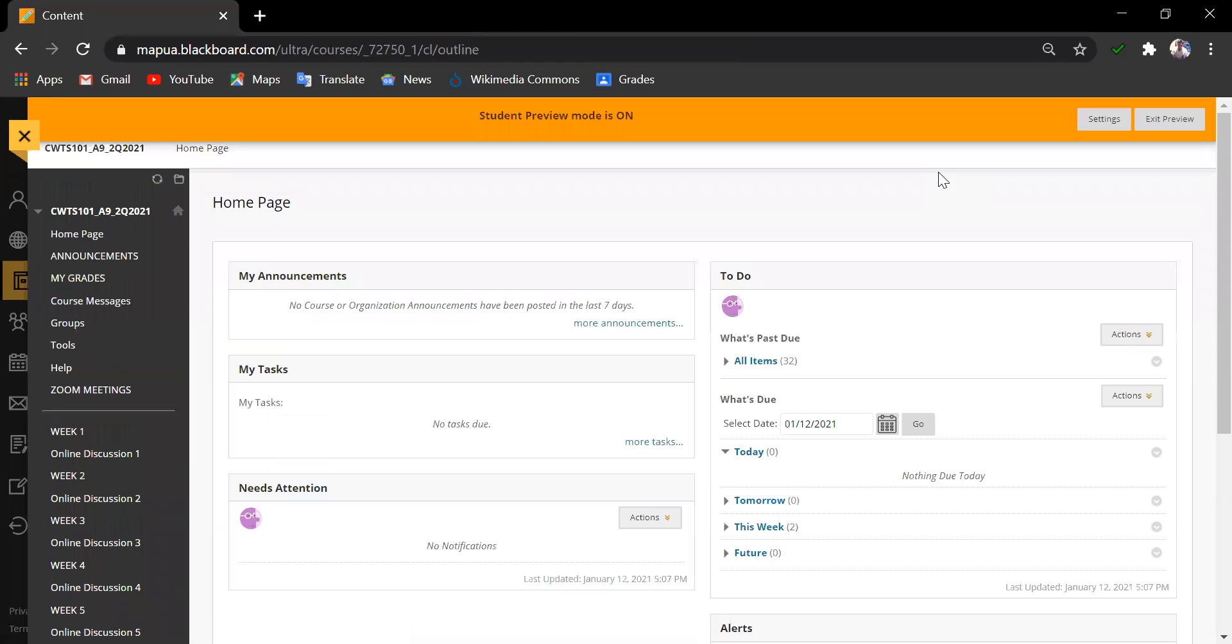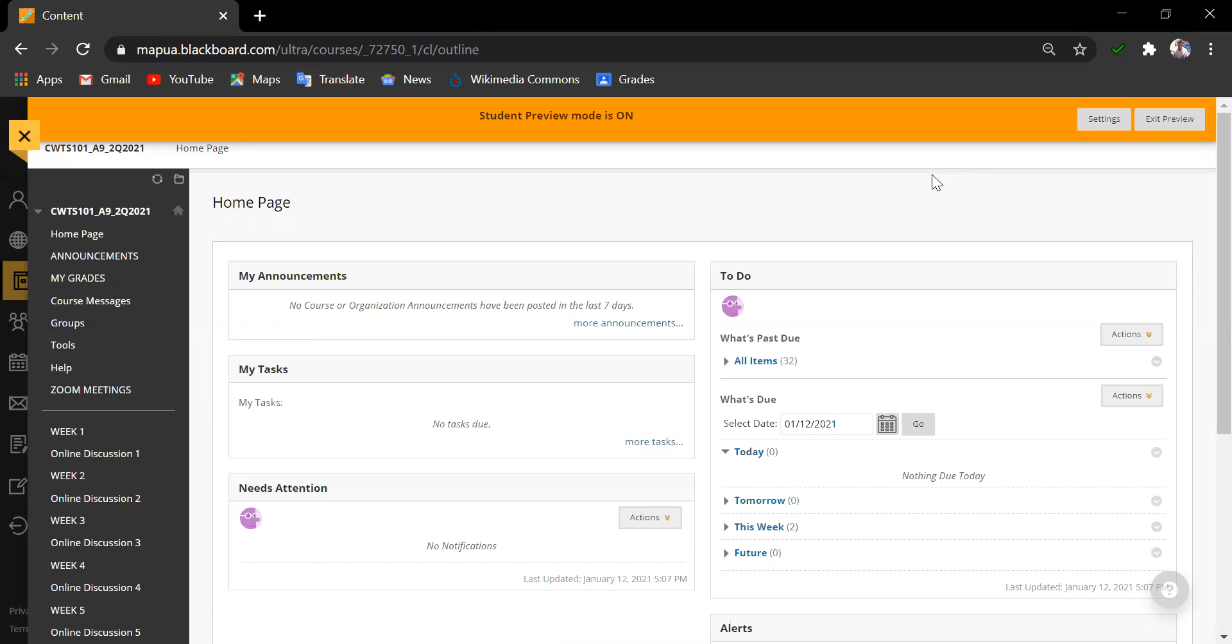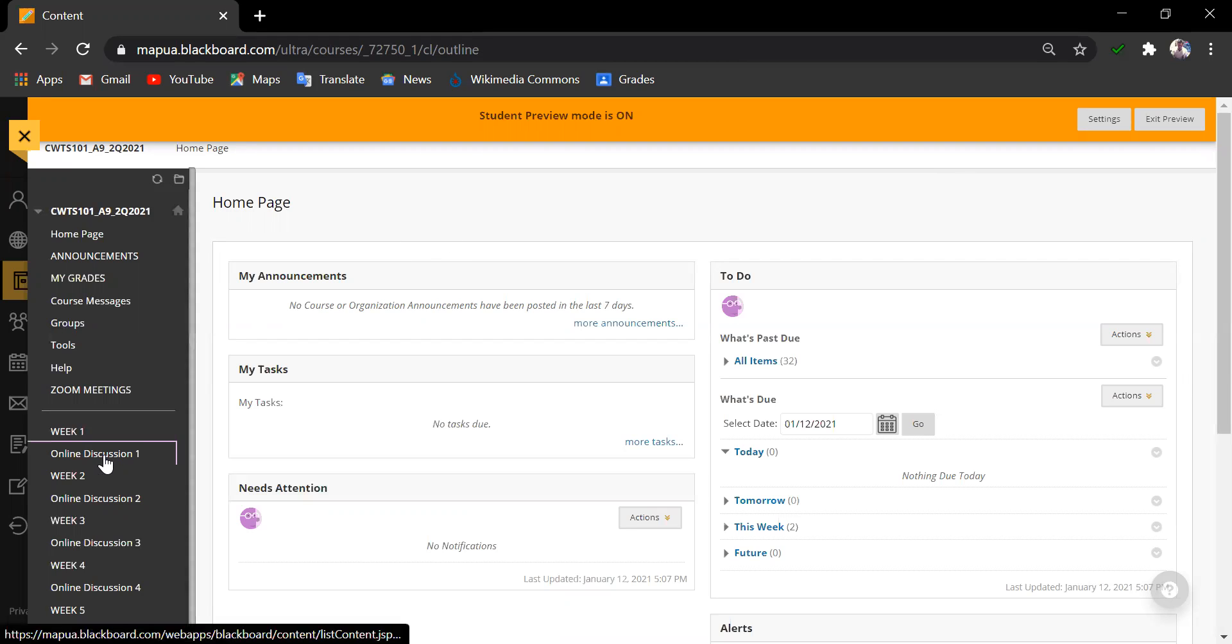For instructors, this is usually being done so as to check whether our activity settings are working well. For Turnitin originality, this is very useful for faculty researchers to check their own research works for similarity. Now, do not worry as your student won't be able to see your work or their classmates. Only their submissions are viewable on their end.